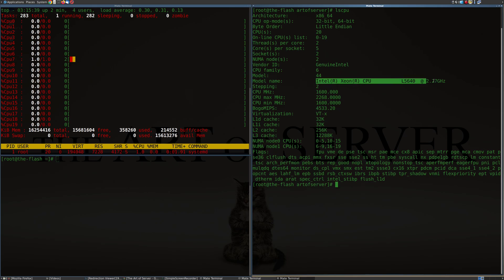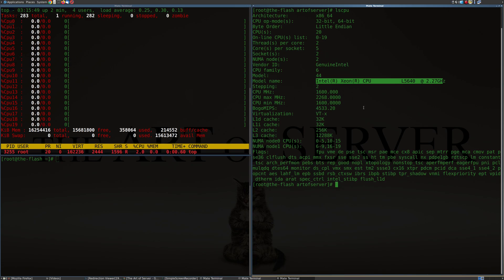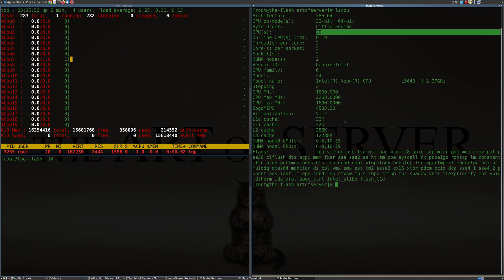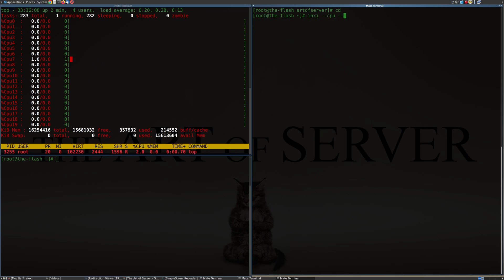It's seeing it as an L5640. So it doesn't really see the other processor, or it's not recognizing it, although the core count is off. Yeah. Alright, so then let's see what INXI sees. So INXI CPU and memory.